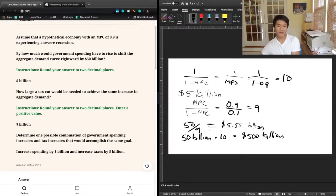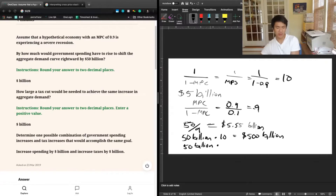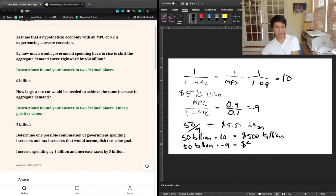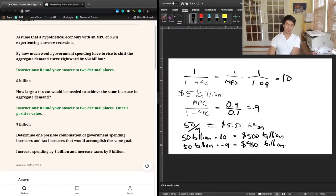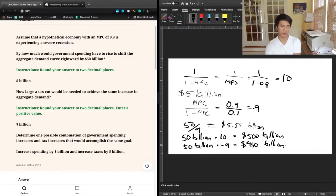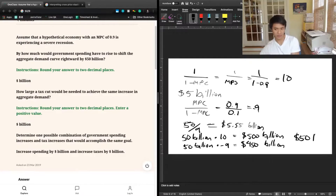Let's say we offset this $50 billion increase in spending with a $50 billion increase in taxes. A $50 billion increase in taxes is going to give us a negative effect on the aggregate demand curve, because by increasing taxes you're taking money away from people and they can spend less. This $50 billion tax increase leads to a $450 billion decrease in aggregate demand. So we've increased aggregate demand by $500 billion through spending and decreased it by $450 billion through taxes, giving us a total increase of $50 billion.